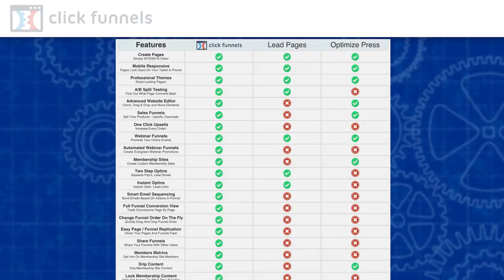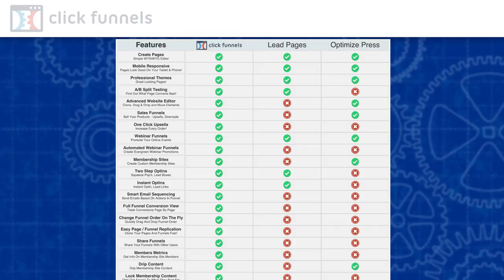This is the real beauty of ClickFunnels. ClickFunnels is literally an all-in-one system that lets you control your entire sales funnel including billing and email marketing, all from a single place. This makes it a really powerful tool that gives you full access and control to all the individual parts of your sales funnel.